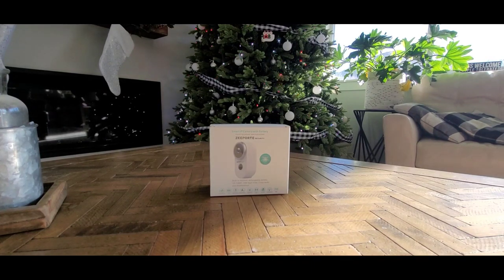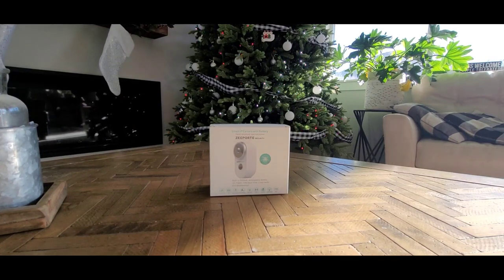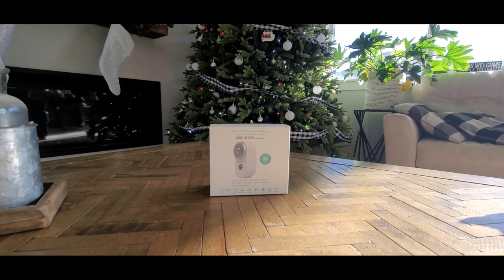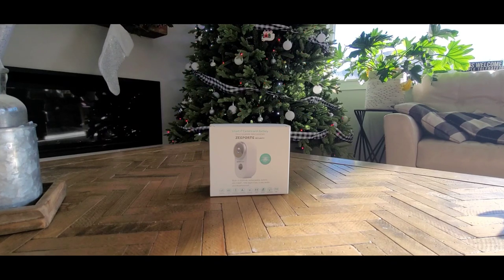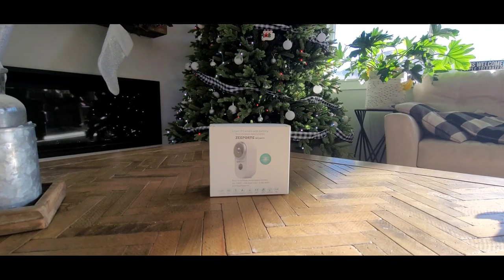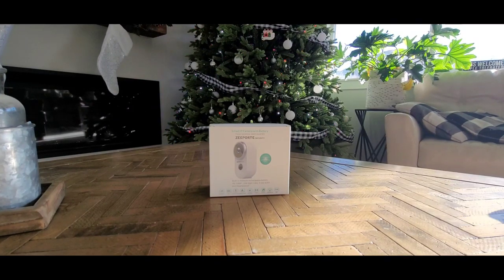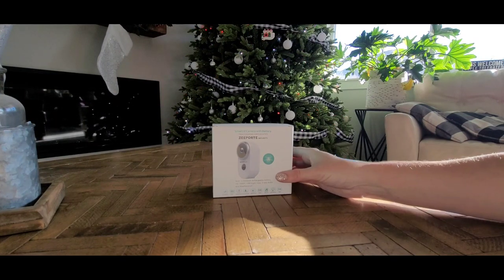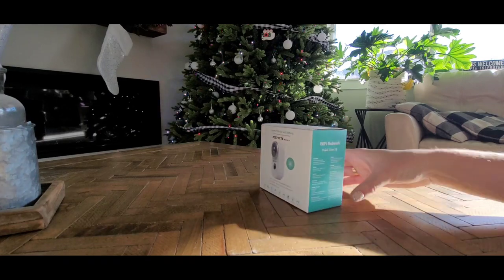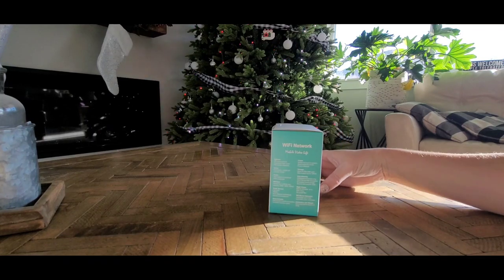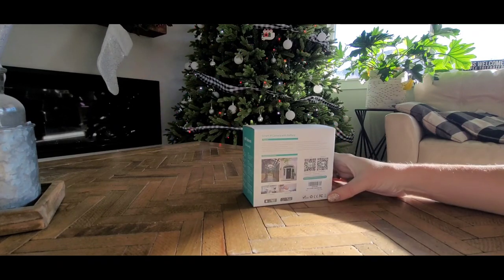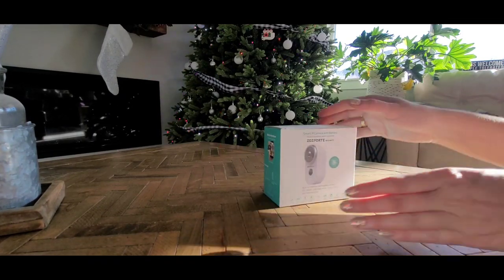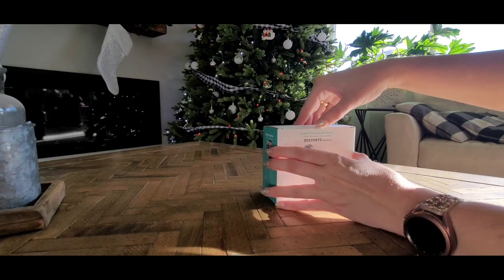I ordered this smart camera off of Amazon in the hopes that it's going to work as an outdoor camera to kind of spy on my horses. So you can see this is the box that it comes in. I have not even opened it yet.